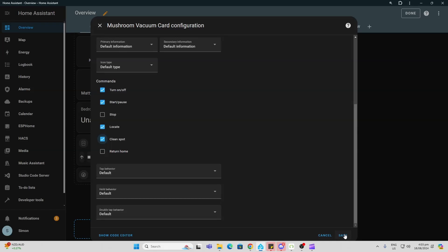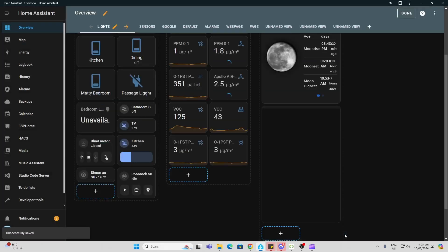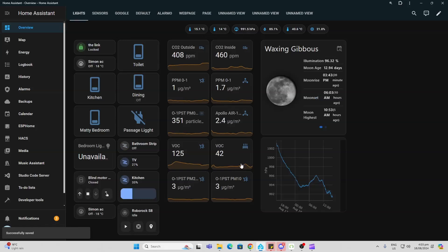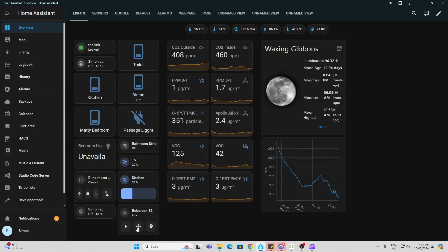And all we do now is we go there and we save this. And here is our card. So we can see from here now that we've got our Roborock. So from here we can actually go and we can start the Roborock.